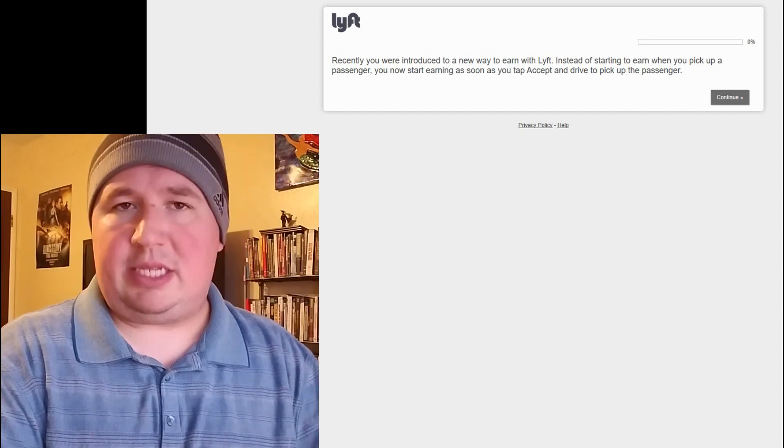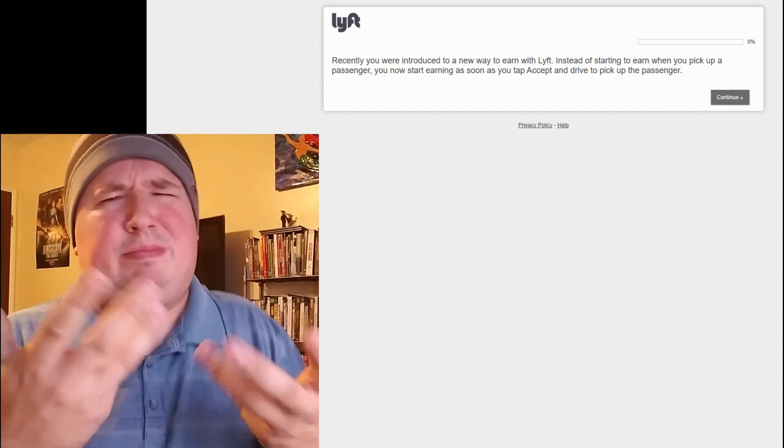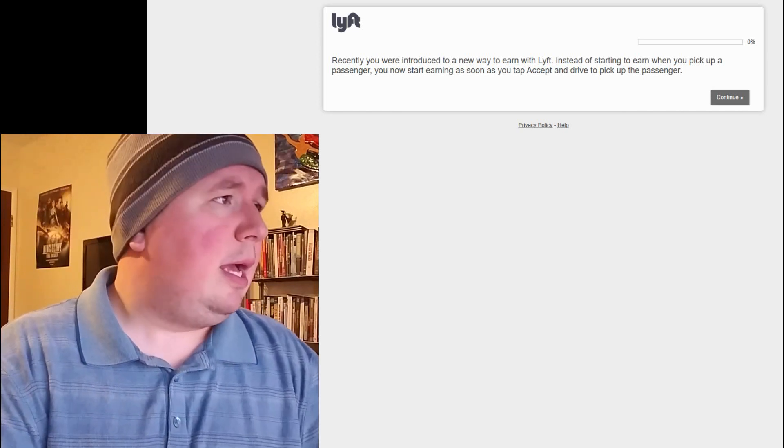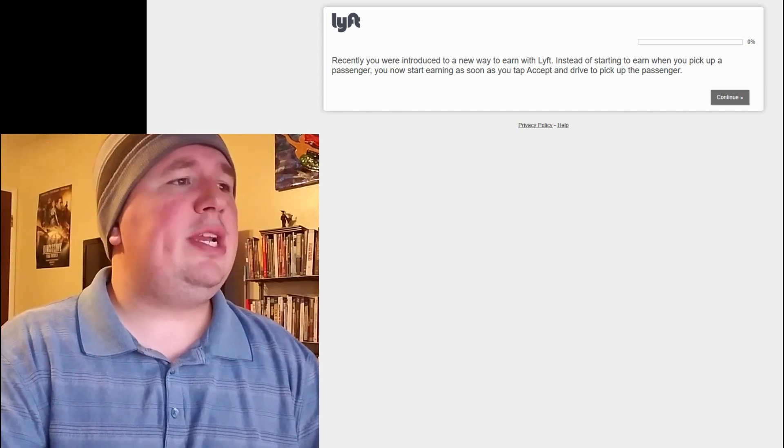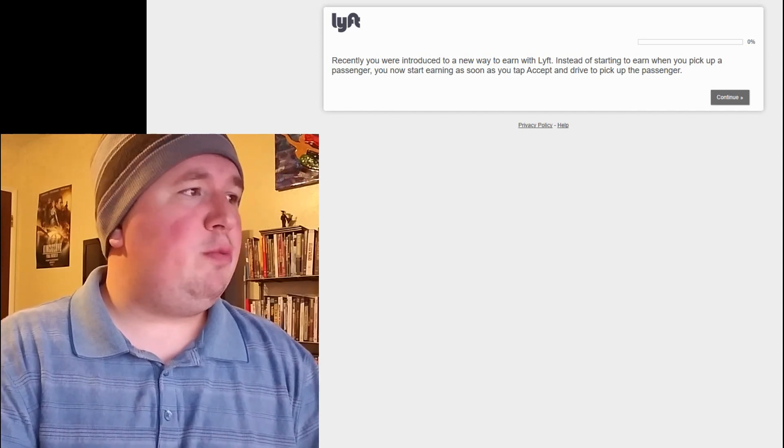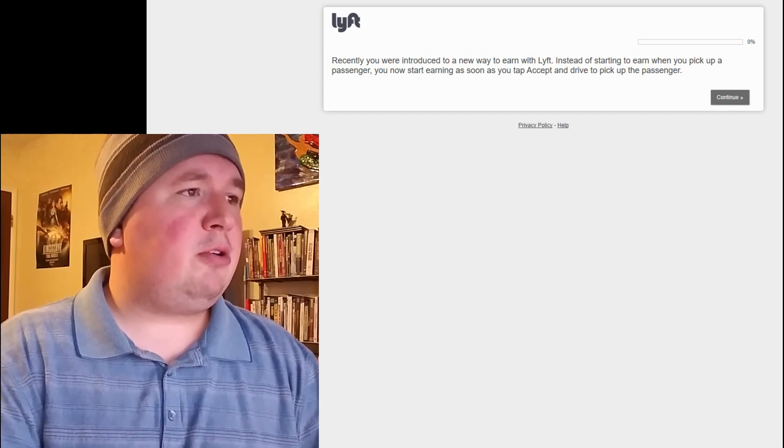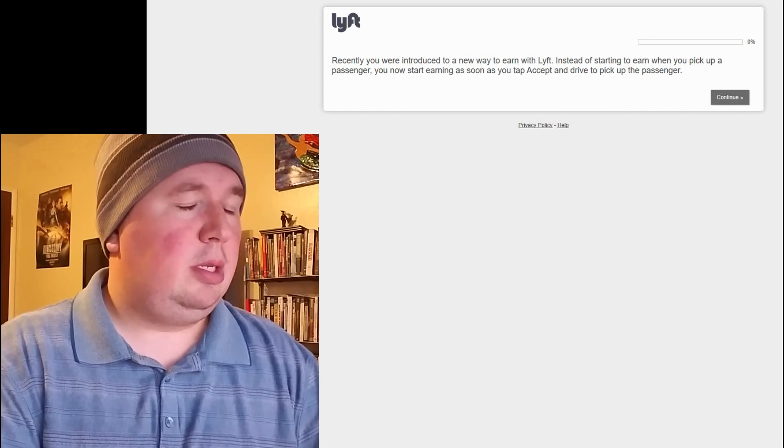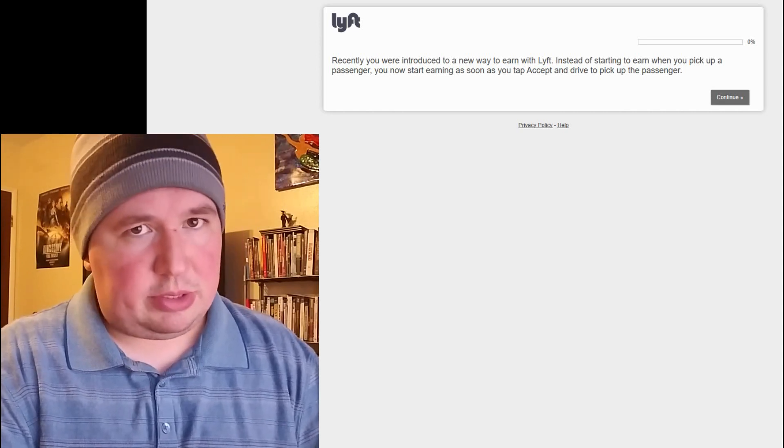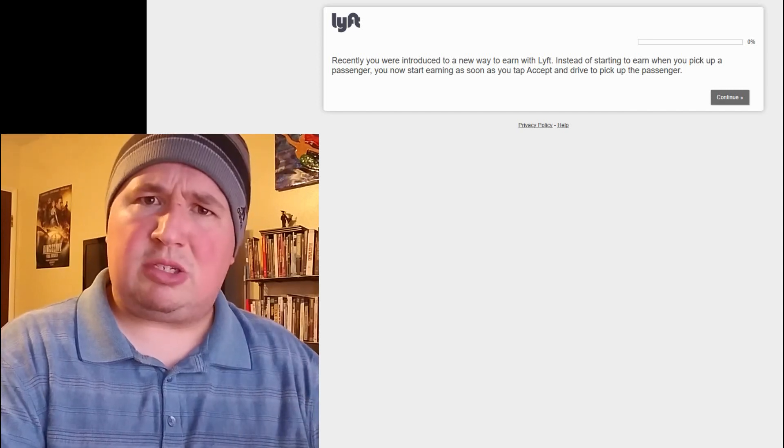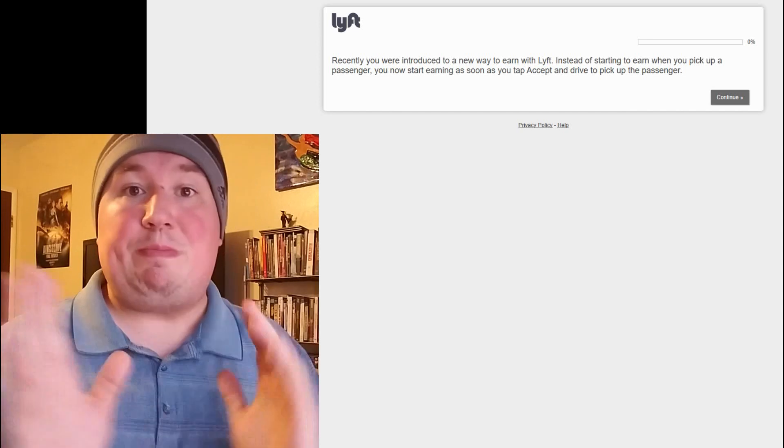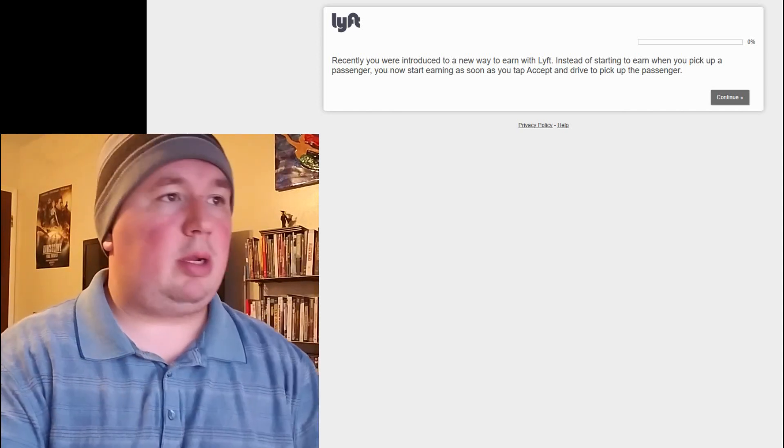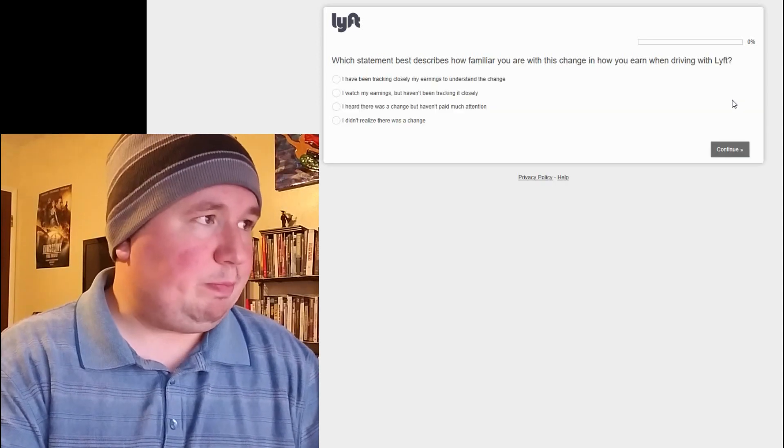Apparently, they only sent this out to several people, like maybe a couple thousand people. Who knows? And it says, recently you were introduced to a new way to earn with Lyft. Instead of starting to earn when you pick up a passenger, you now start earning as soon as you tap accept and drive to get the passenger. So, I can tell already this is going to be a very interesting survey. We're going to do this live. I don't know what this survey entails yet. I looked at this and decided, start filming. Let's see where it goes.